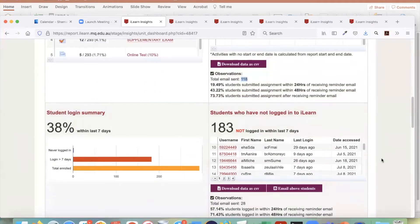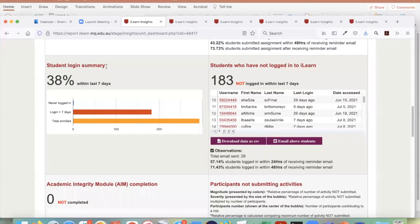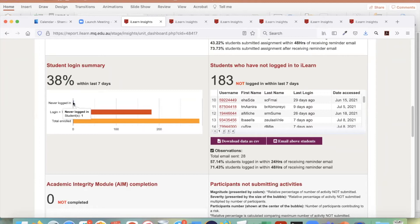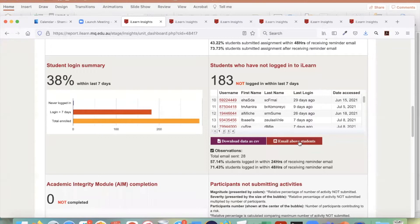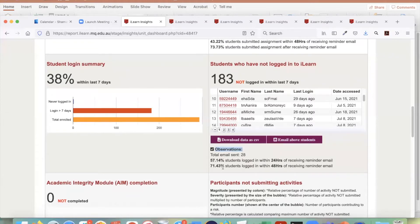The next report shows a student login summary — how many students are enrolled, how many have not logged in within the last seven days, and how many have never logged in. For example, 182 who have not logged in plus one is 183. Here is the list of those 183 students. Through this button you can send email to all these students. An observation shows 28 emails were sent, and 57% logged in within 24 hours, 71% within 48 hours.